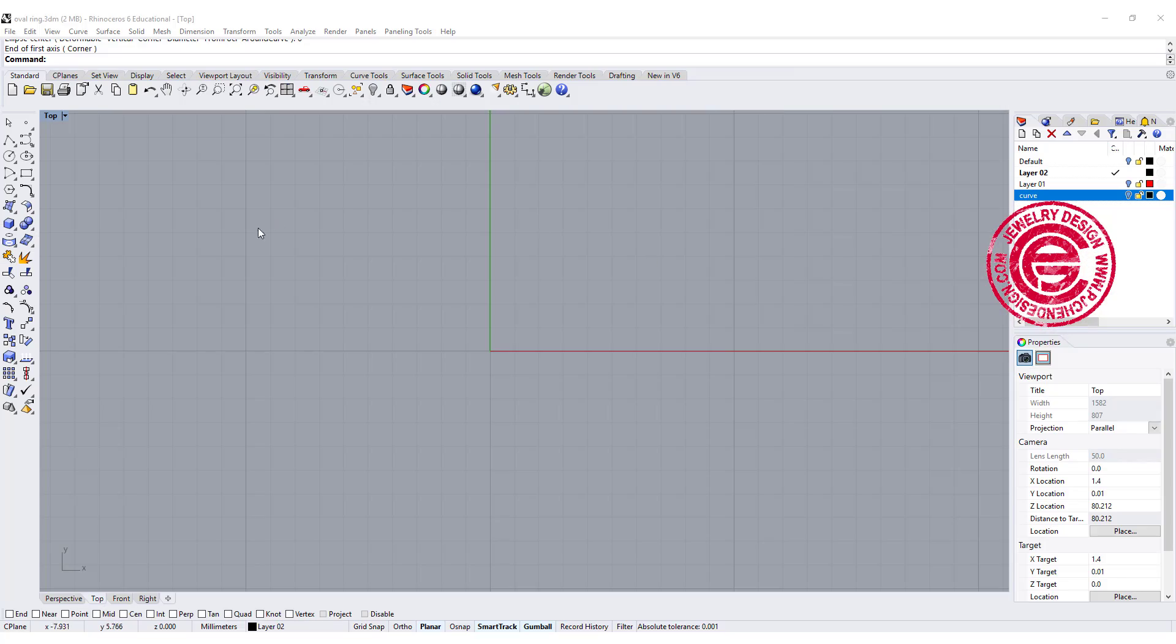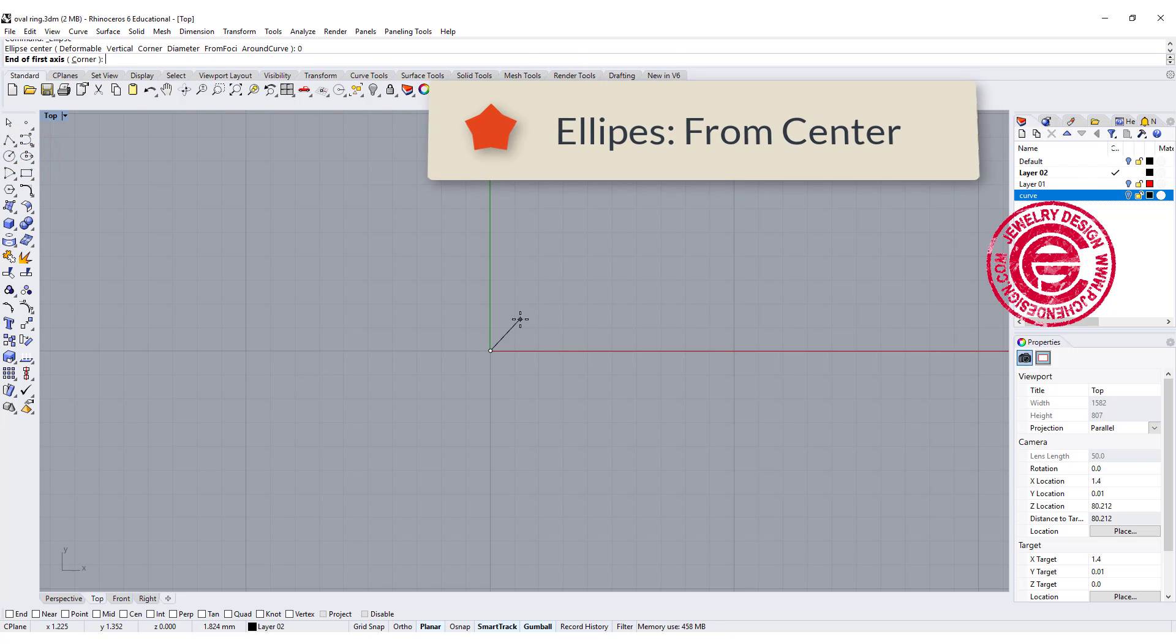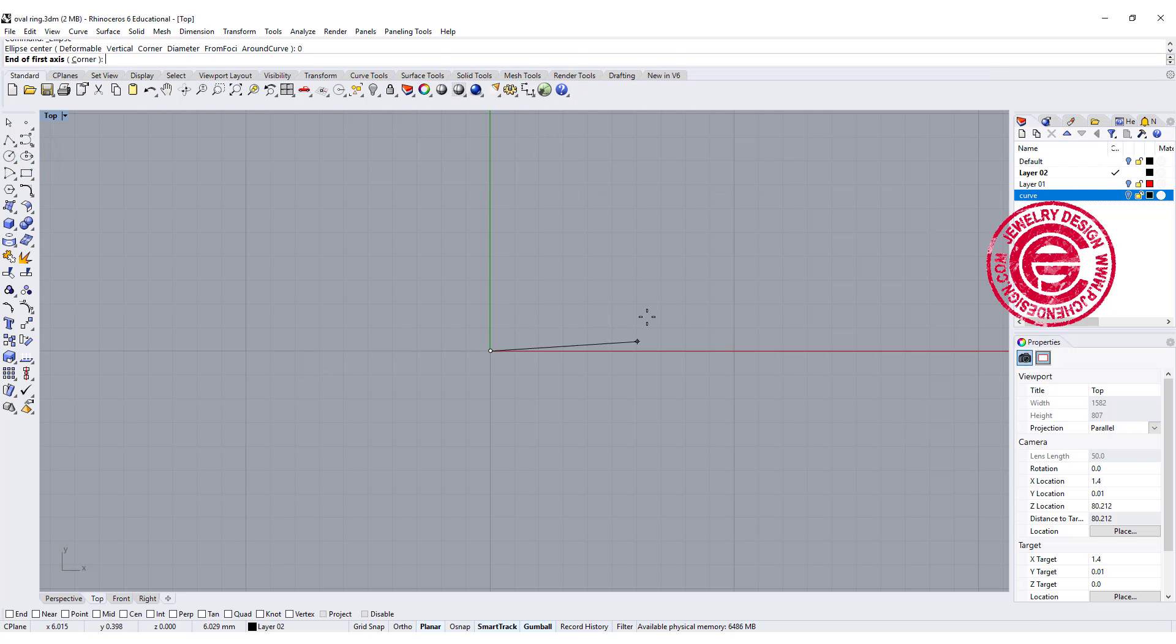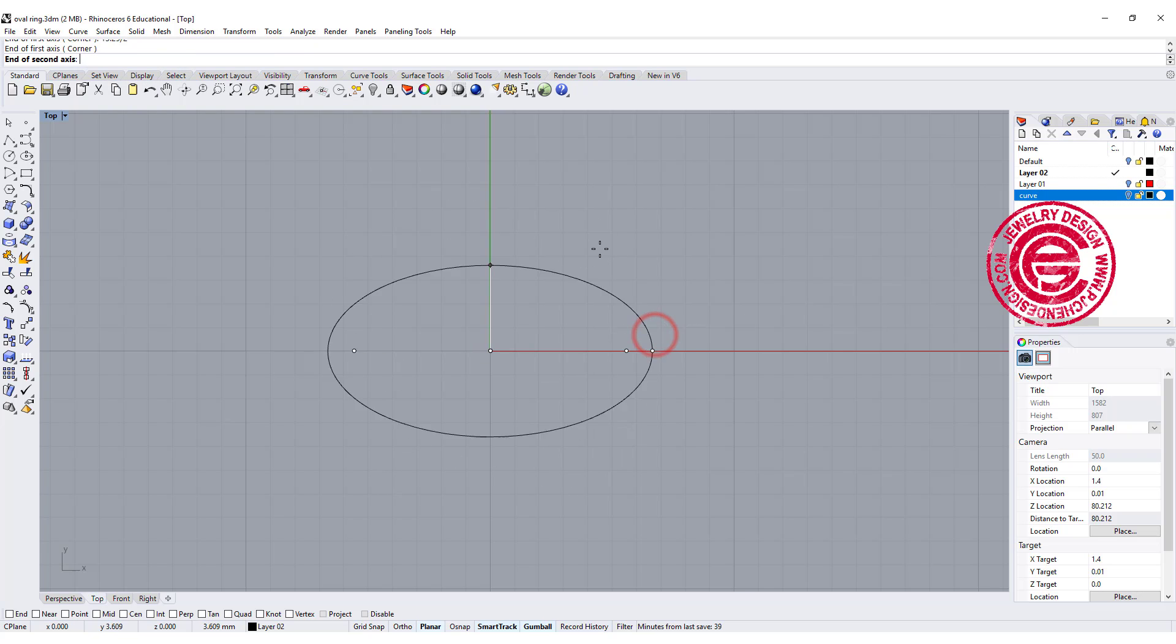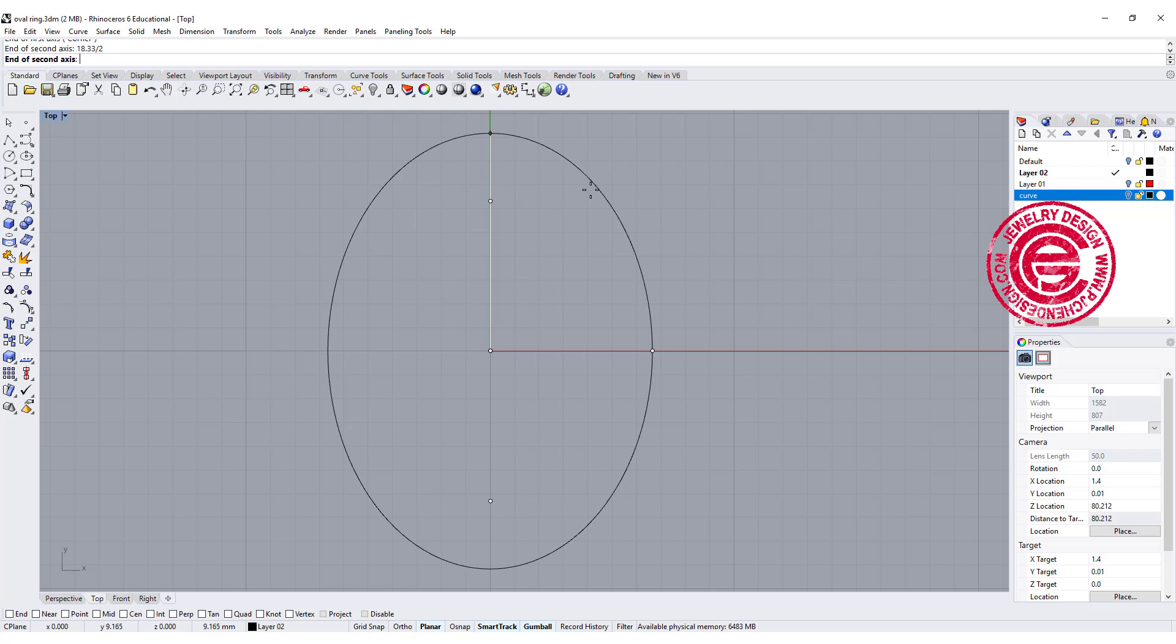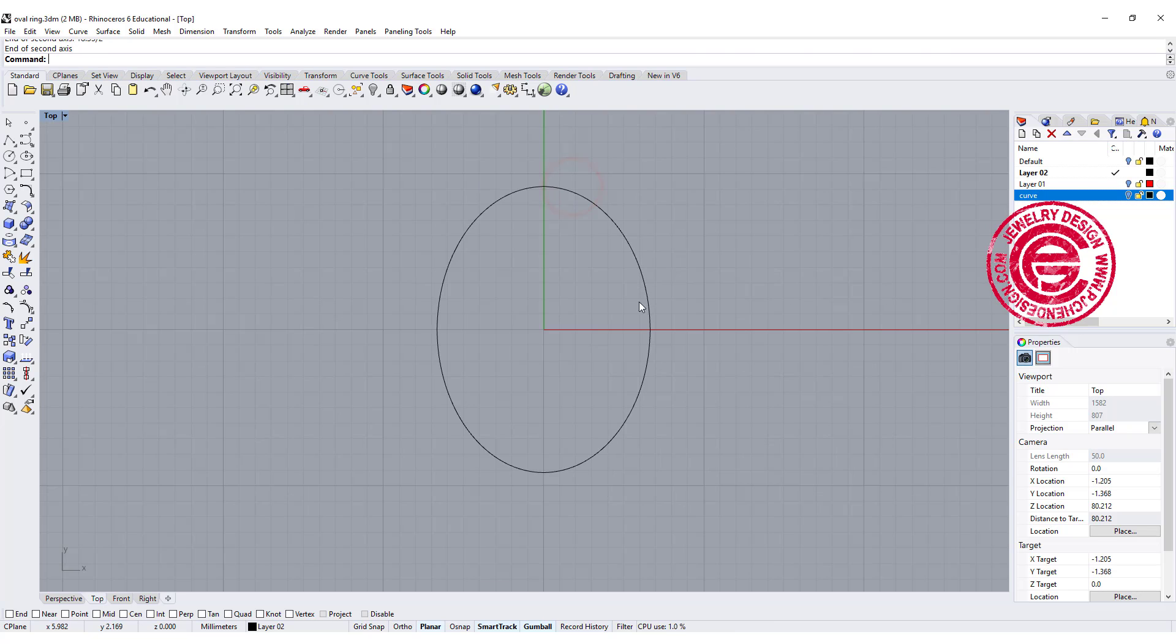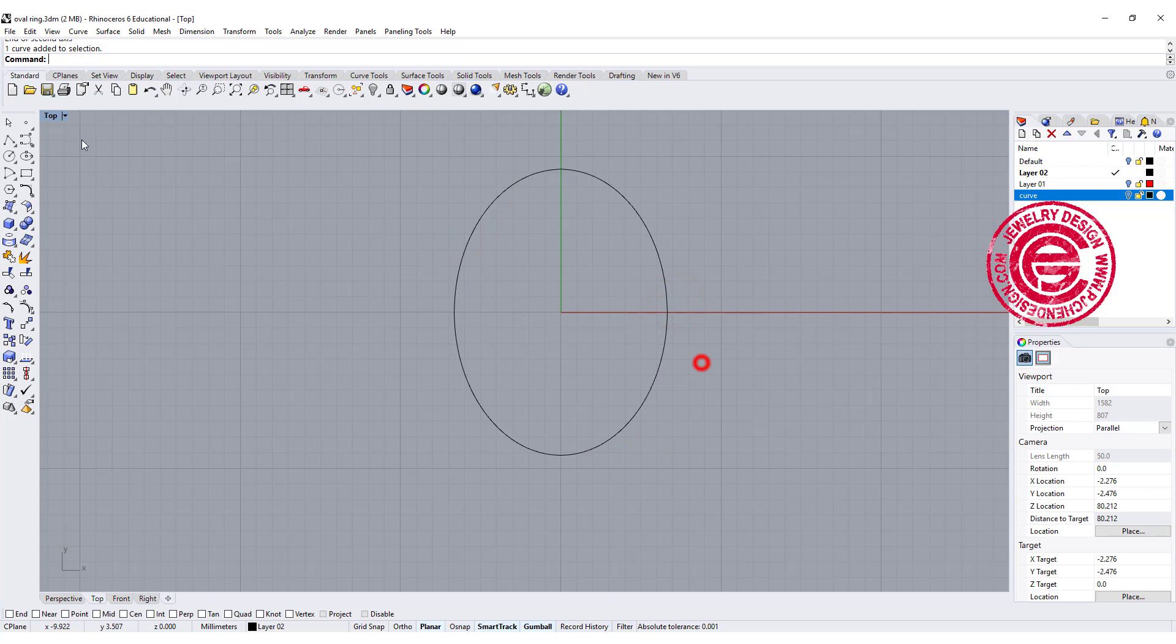Let's go to the top view, and we are going to use the oval command, and from the center, we're gonna hit 0 to center it. The first number we're gonna put in there is 13.29 divided by 2, since we only use half of it. The second number we're gonna put here is 18.33 divided by 2, and that gives us the base for our curve.